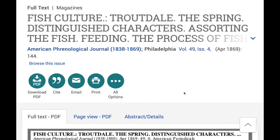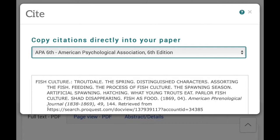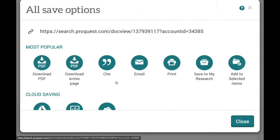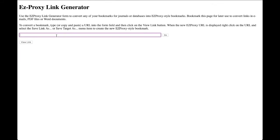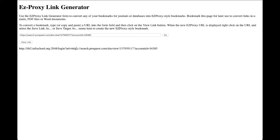Last but certainly not least, we have ProQuest. We get a lot of our newspaper databases through ProQuest, and you can access the URL both through the link in the citation, but also if you click on the three dots for all options, they show the link right at the top. Once you have your URL, go back to the EZproxy link generator, paste it in, and hit 'View Link.' You can see your original URL is there, and what's on the left is just what they put in front so it goes through the proxy server.